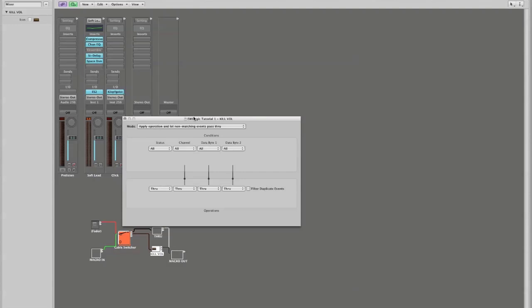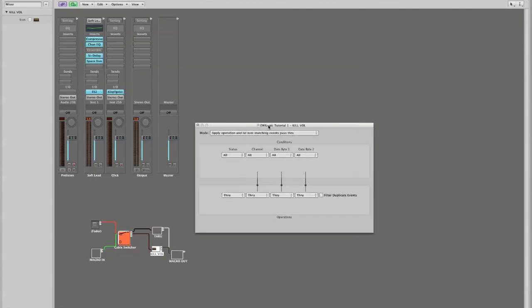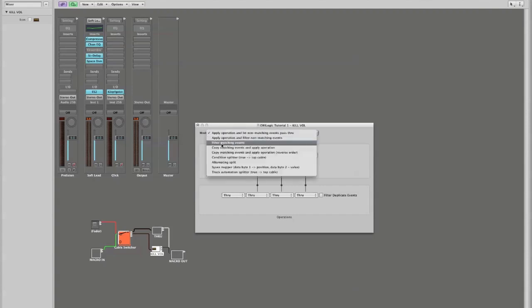and that opens up this transformer box. This is the definition window that allows you to define what's happening with this transformer. We're going to set our mode to filter matching events.